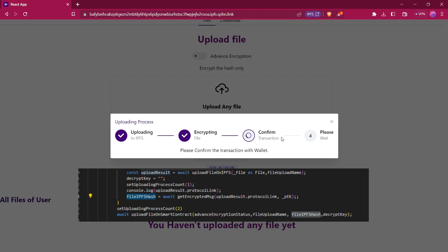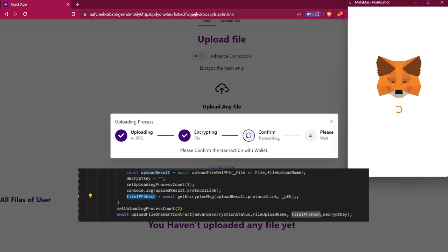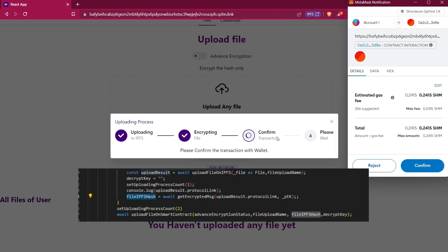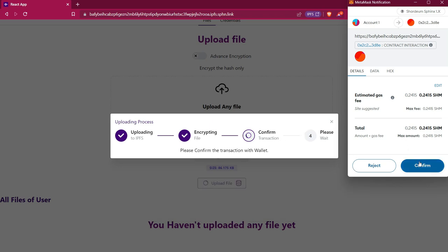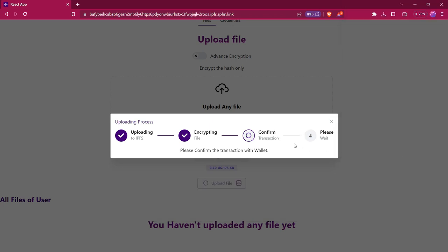Then it will ask us to confirm this transaction, because we have to store all these details in the smart contract. That's why we have to confirm this transaction. After confirming, we have to wait for some time because it will upload all these details to the smart contract. We have deployed this smart contract on the Sardium testnet, so all these details will be stored there.